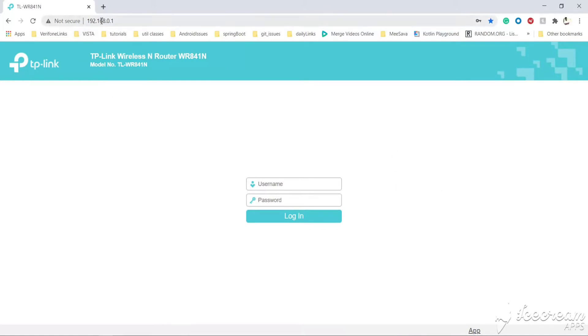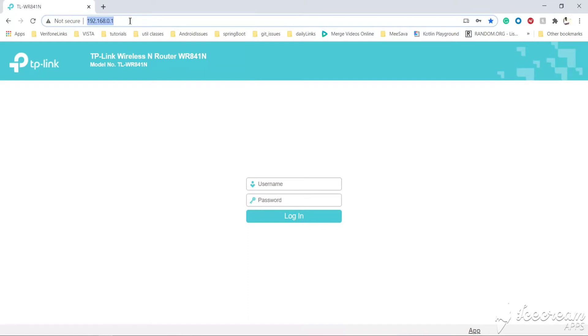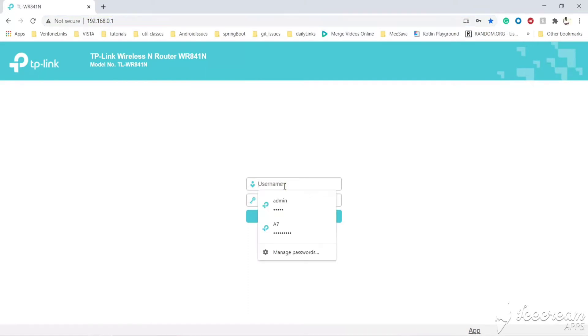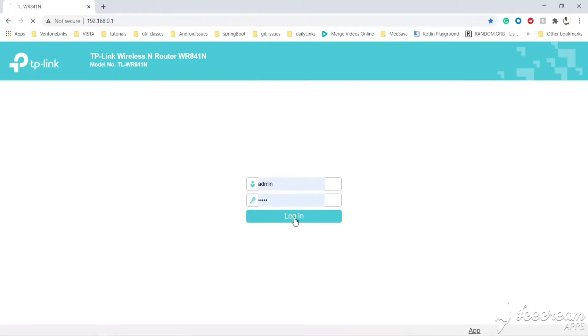First, I am using the TP-Link router. You can log in to the router with the IP address and username and password. Normally it will be admin and admin, or admin and password.